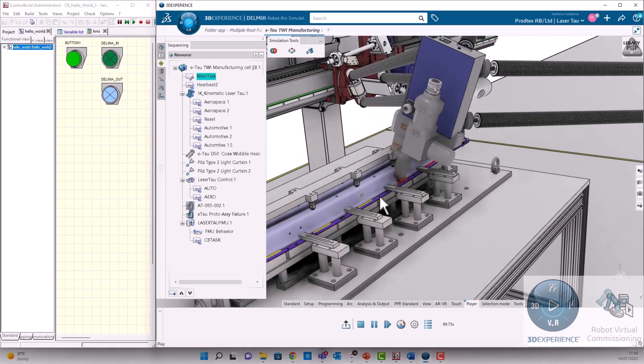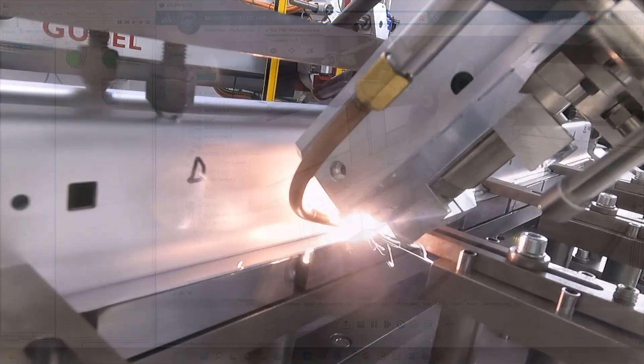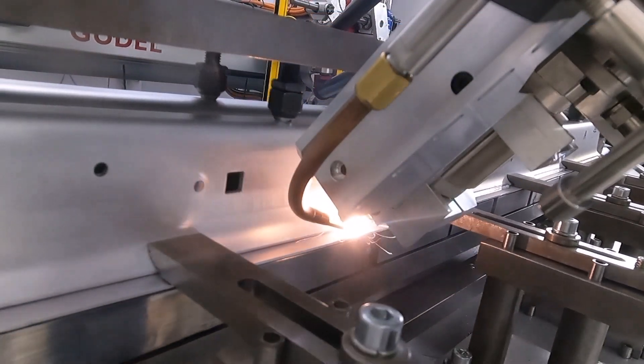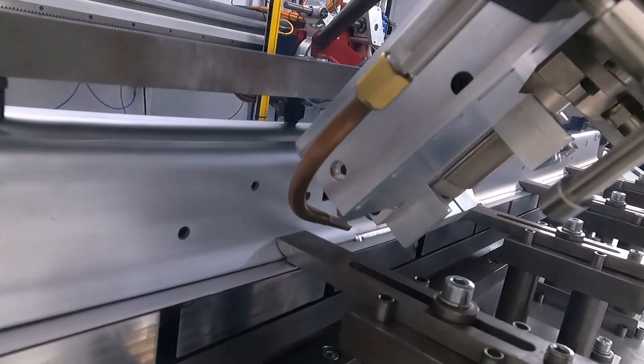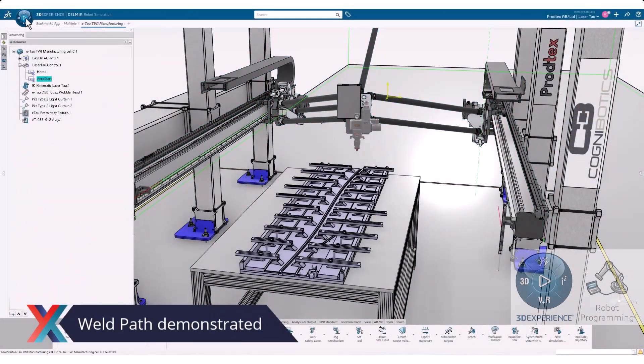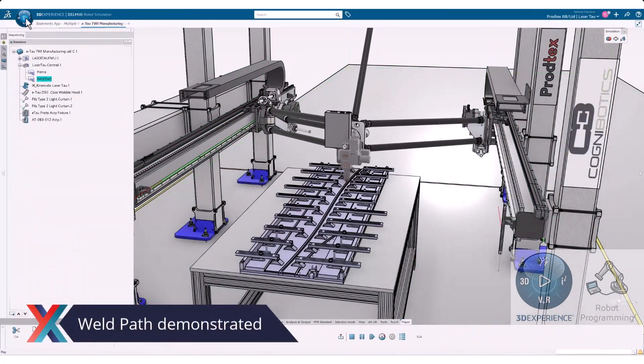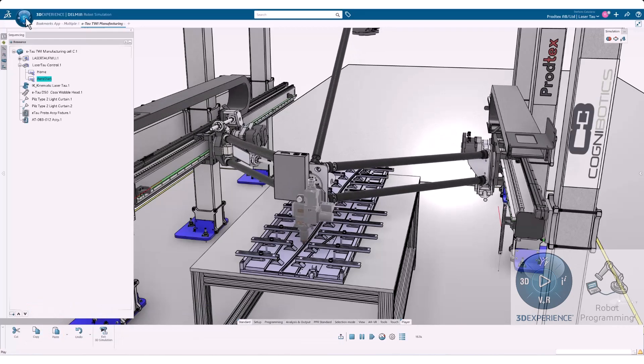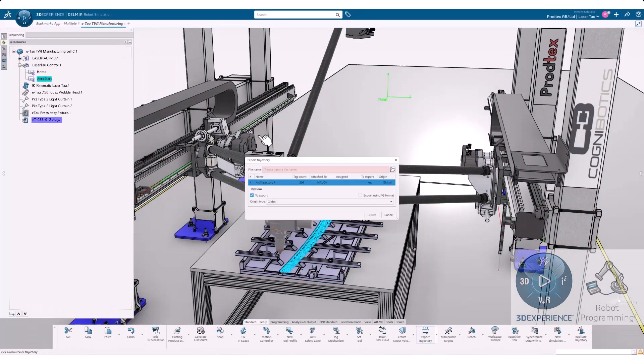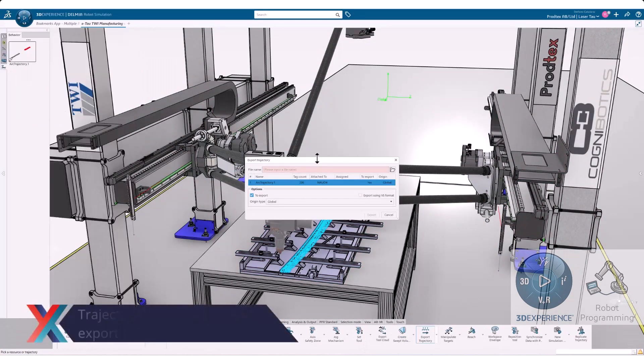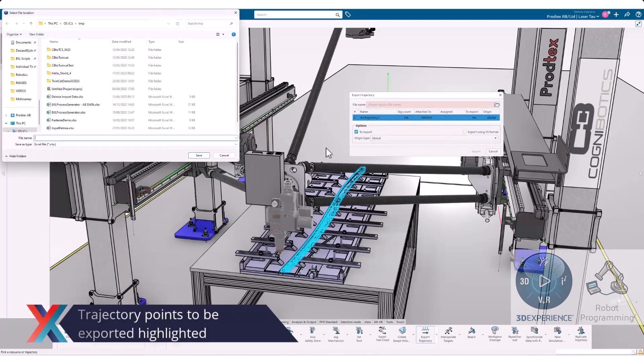To overcome this, we created a custom import and export process using the native scripting environment in 3DEXPERIENCE. This would allow us to convert the offline trajectories and programs we were creating here in Bristol into a format digestible for TWI in Cambridge.